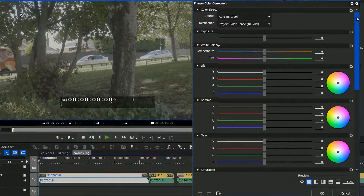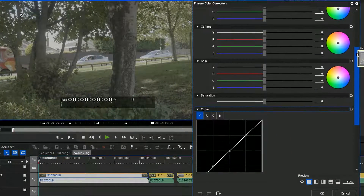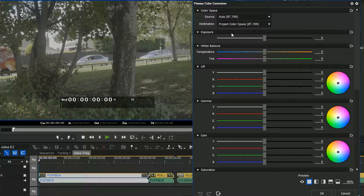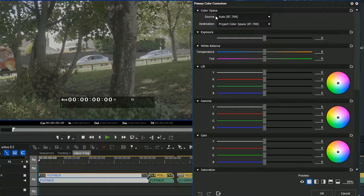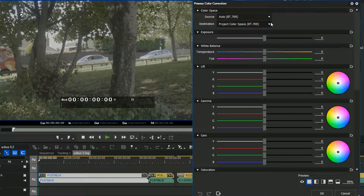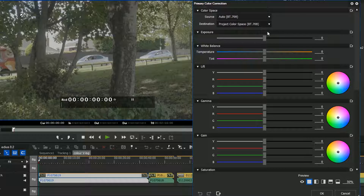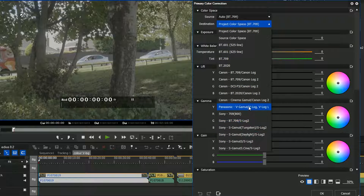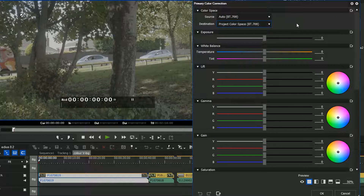Here you can see you've got an effect with lots and lots of different parameters - in fact so many that it pops off the bottom of the screen. When it comes to LUTs I just use the bit at the top. The first thing you see says 'color space' with source and destination. Source is what you're going to apply to this clip; destination is basically what the color space of the timeline will be. You're probably not going to change the destination.